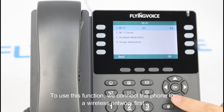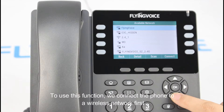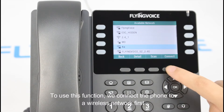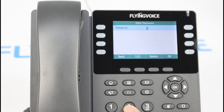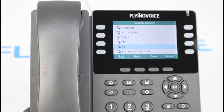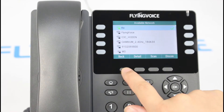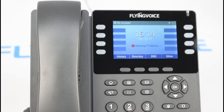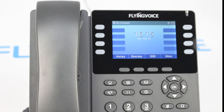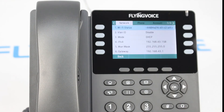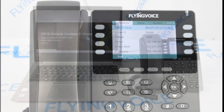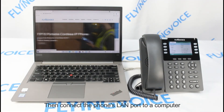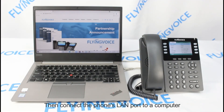To use this function, we connected the phone to a wireless network first. Then, we connected the phone's LAN port to a computer.